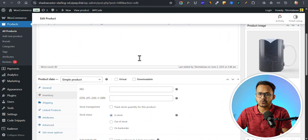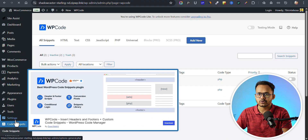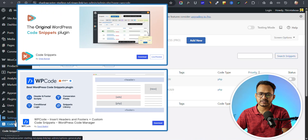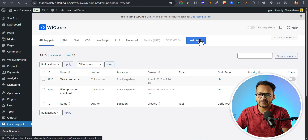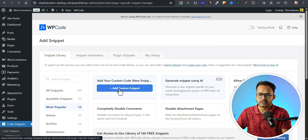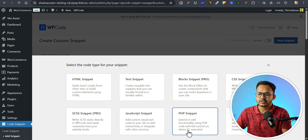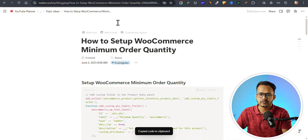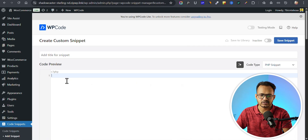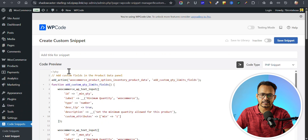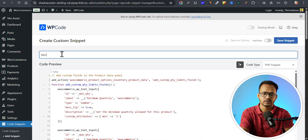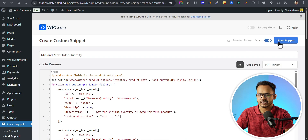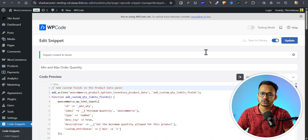To implement this, we can use a code manager plugin. I am using the WP Code plugin — just install and activate this free plugin, or you can use plugins like Code Snippets. Click on add new snippets, then click on custom code snippet. Now select PHP snippets, copy the code snippet, paste it in, and set a title like min and max order quantity.